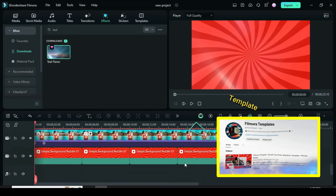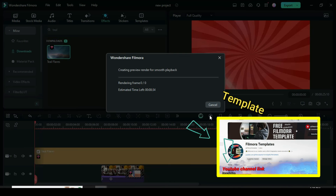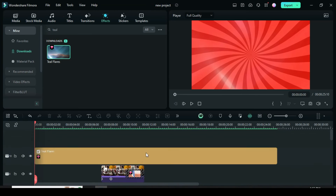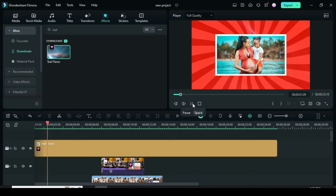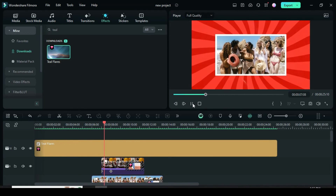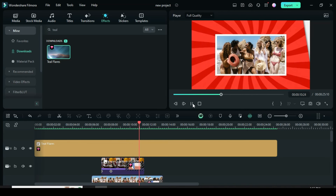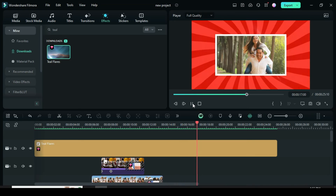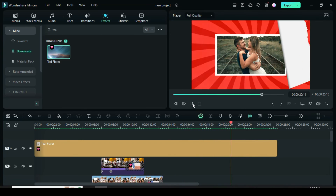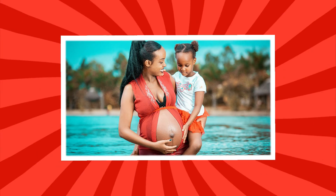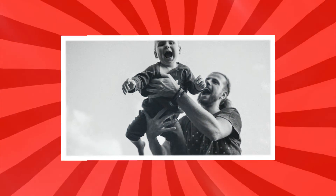Don't forget to visit Filmora Templates to get the template for this tutorial. Make sure you subscribe — the link will be in the description. Thanks for watching, you are awesome and great! We'll see you next time in the next video!